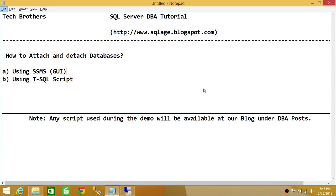Welcome to Tech Brothers. In this video we're going to learn how to attach and detach databases using two ways: SQL Server Management Studio graphic user interface version, and T-SQL script.